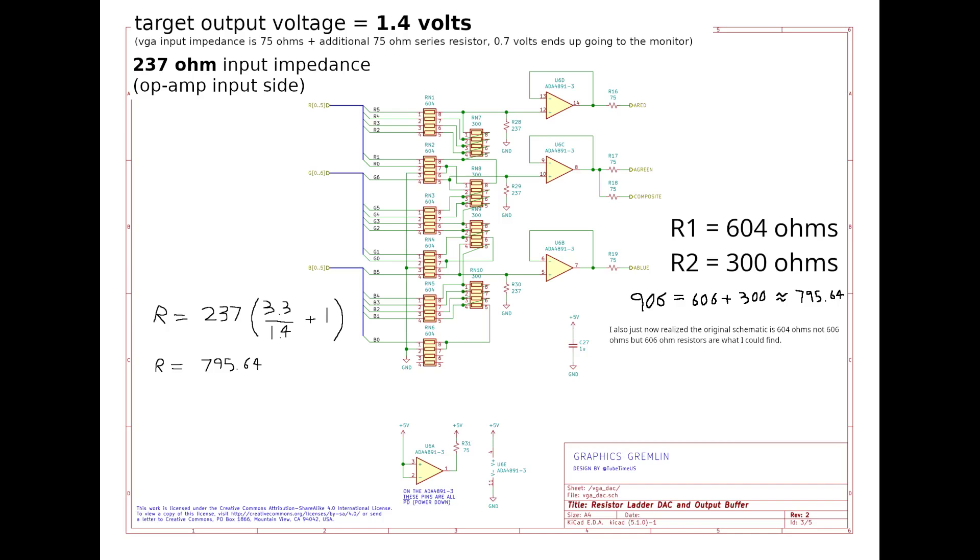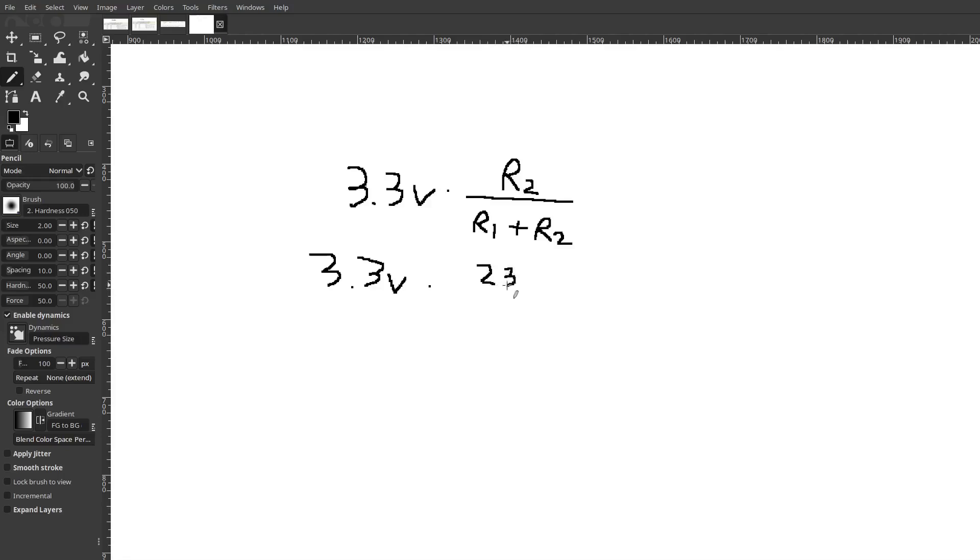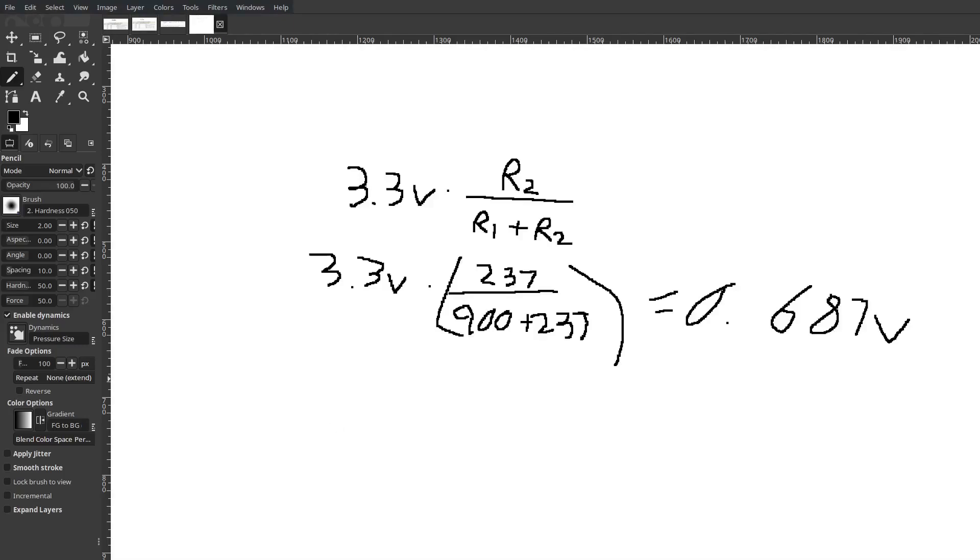If this is wrong though, I would love to hear about it. Also, another thing that I just found out is that if you take this equation from earlier, and you plug in the values we have for it, you get 3.3 volts times 237 ohms over 900 ohms plus 237 ohms. That actually works out to 0.687 volts. So, I don't know why I got a different answer if I plug all the values back into this equation, but this further suggests that the values, the resistor values for the Graphics Gremlin should work for this too.